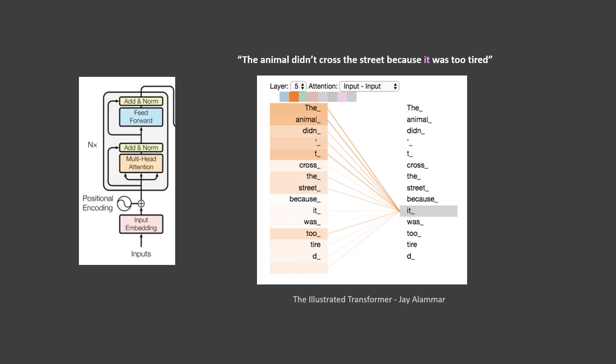In a transformer model, an attention head refers to a component responsible for capturing relationships between different words in a sequence. The transformer architecture employs multiple attention heads in parallel to enable the model to attend to different parts of the input sequence simultaneously, capturing various patterns and dependencies. Each attention head performs a self-attention operation, computing weighted representations of all input tokens based on their relevance to each other. This process allows the model to assign different levels of importance to different tokens when encoding or decoding sequences.